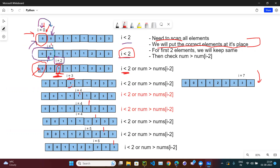Continuing the dry run: we reach the value 1. Is 1 greater than nums[i - 2], which is 0? Yes, so we place 1 at index i and increment i. Now i is at position 3. We encounter another 1. Is 1 greater than nums[i - 2]? i - 2 points to the first 1. Is 1 greater than 1? No. So i remains the same — we skip this element.